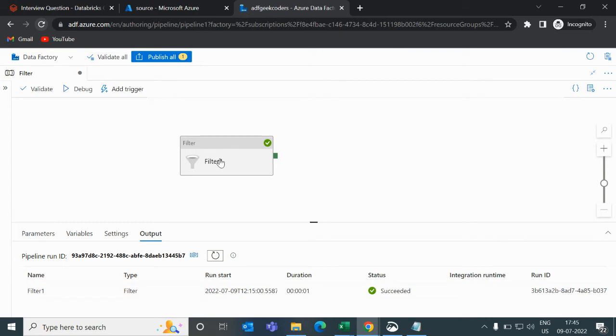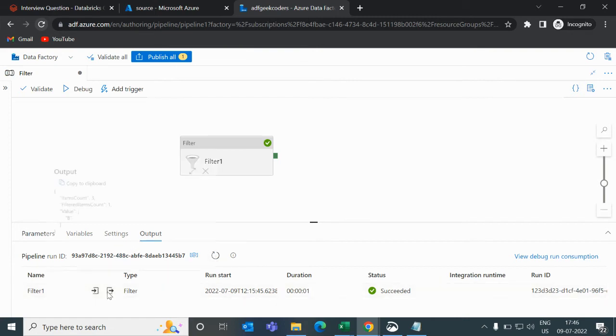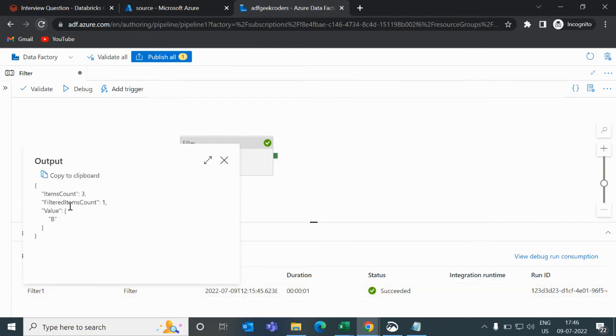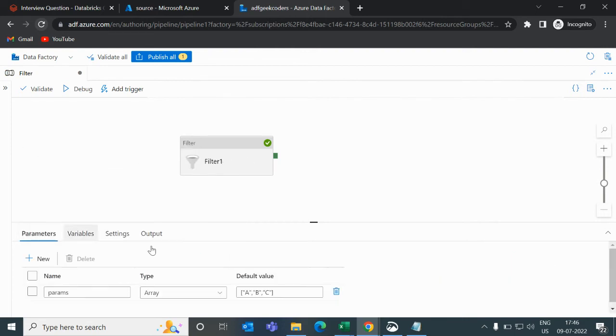It doesn't mean you need to use this filter with array only. You can give a string also. Now it got a run. If you click on it, the value is b.